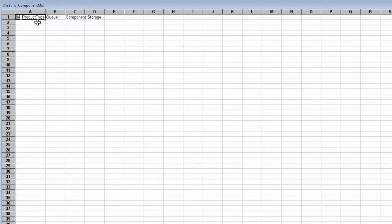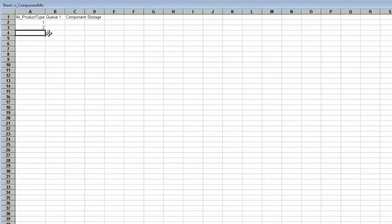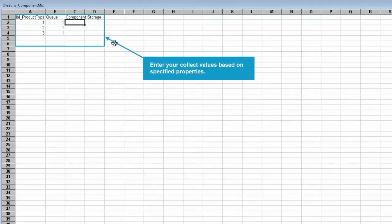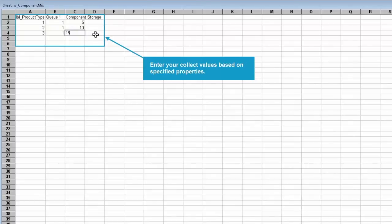So the first thing we want to do is put in what types of products we're going to have through our system and that's our label value. So we're going to have a product type of 1, 2, and 3 and they're all going to collect one work item from the leading queue. And from the component storage you can see that we're collecting a variable amount based on what the work item's product type is.